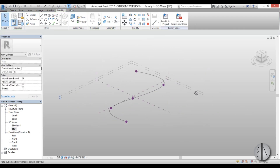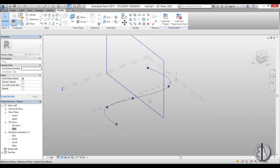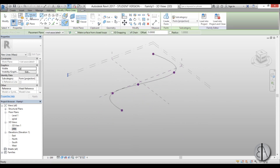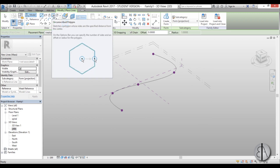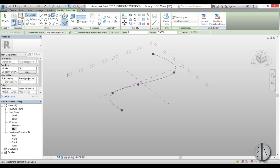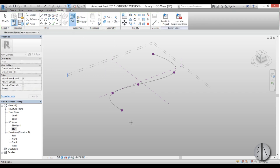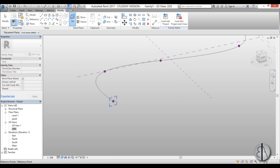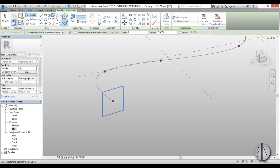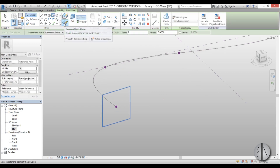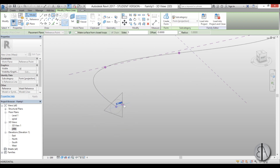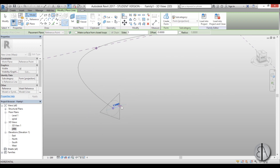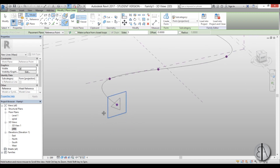Once the spline is completed, go into 3D. Now we can use all of these reference points to place our profile. For the profile, go to Model Elements and choose Circumscribed Polygon with three sides. Set the reference plane at the first point, make sure it's set to Draw on Work Plane, select the midpoint, and pull out by two meters to match the level height.